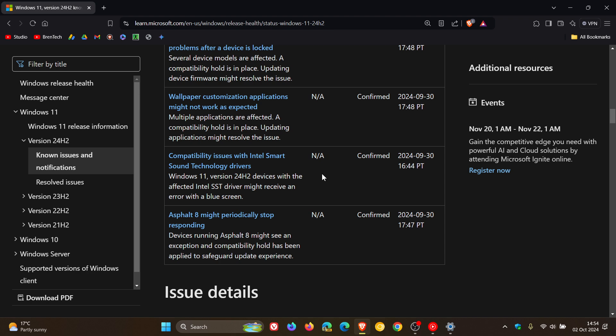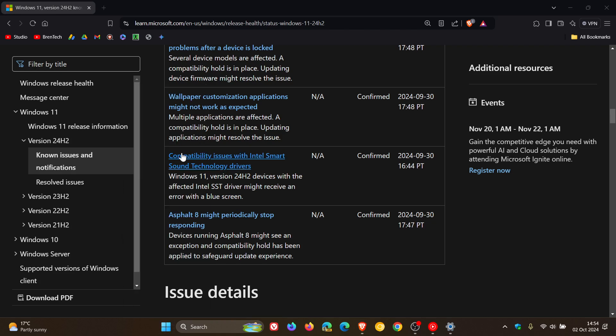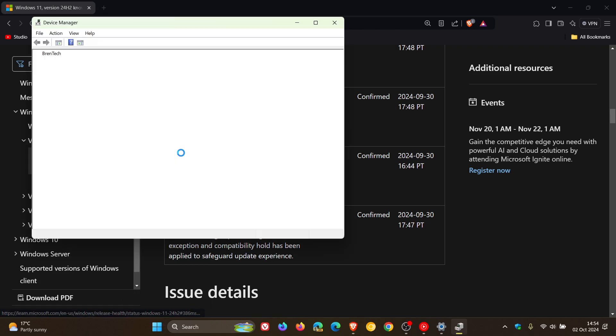I'm just going to pause here quickly. For this one, if you want to check if you have these Intel Smart Sound Technology drivers and you maybe have installed the update and you're getting blue screens, or you just want to know, you can just right click on start, head to device manager.